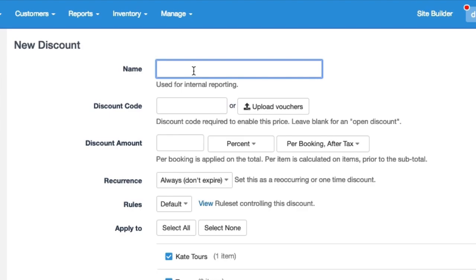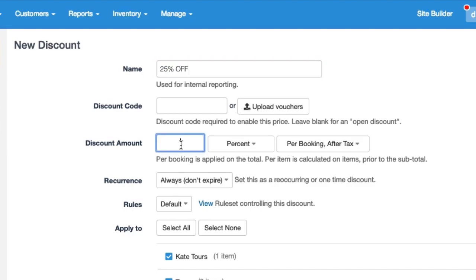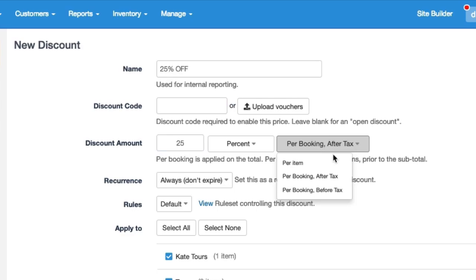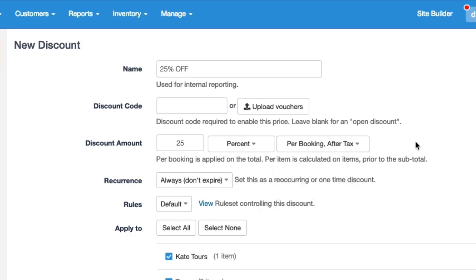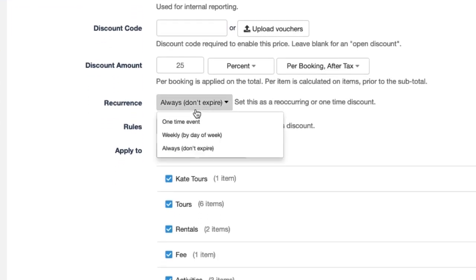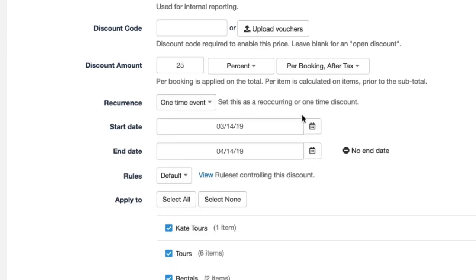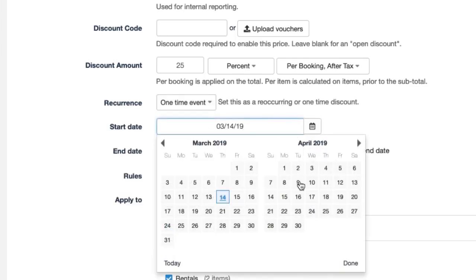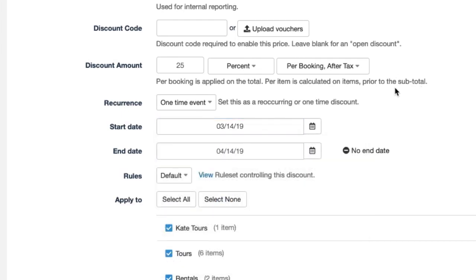So for instance I'm just going to do 25% off and you can also set things like the actual discounts the 25% off and there's some further settings you can do per item per booking. I'm just going to do per booking and you can also choose when it's valid. So right now I just have it always valid but you could make it only for April or something like that and that would just be down by making the date range April 1st to the 30th for example.